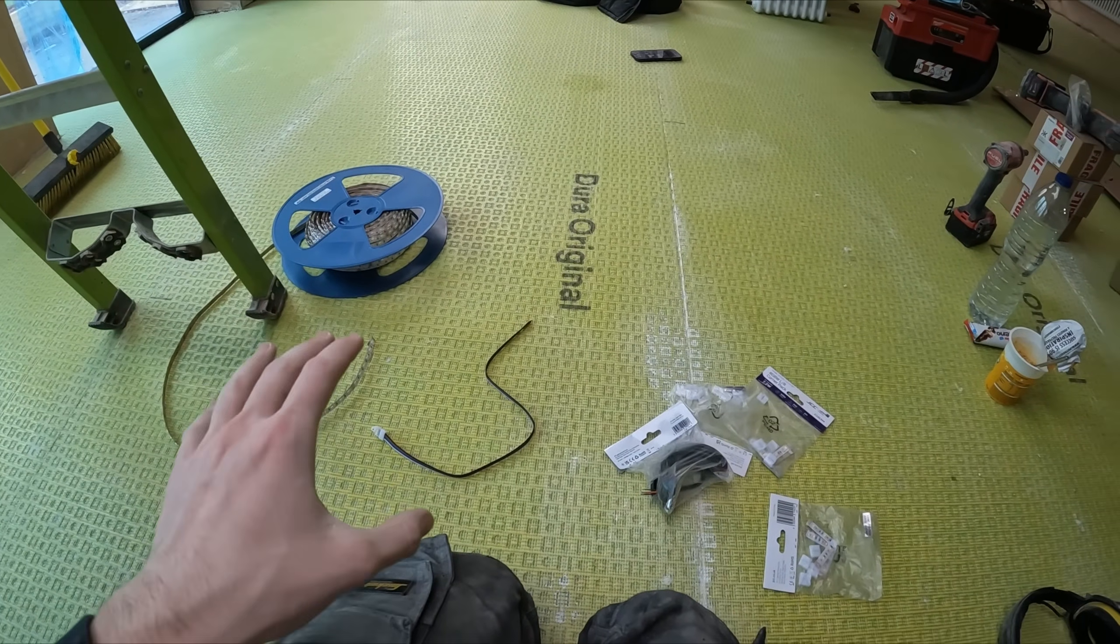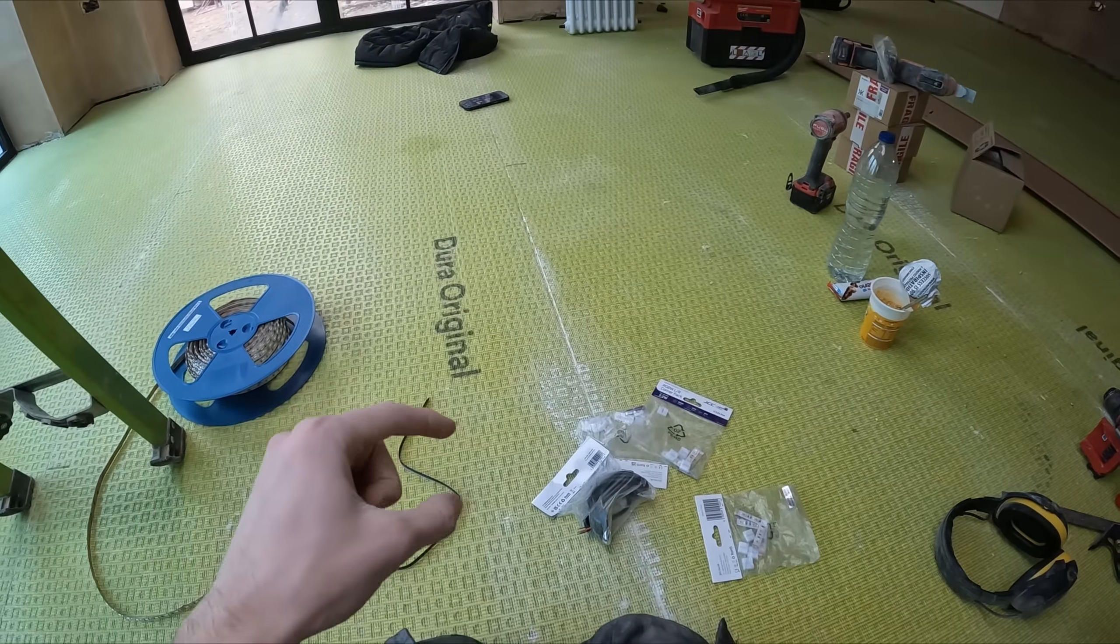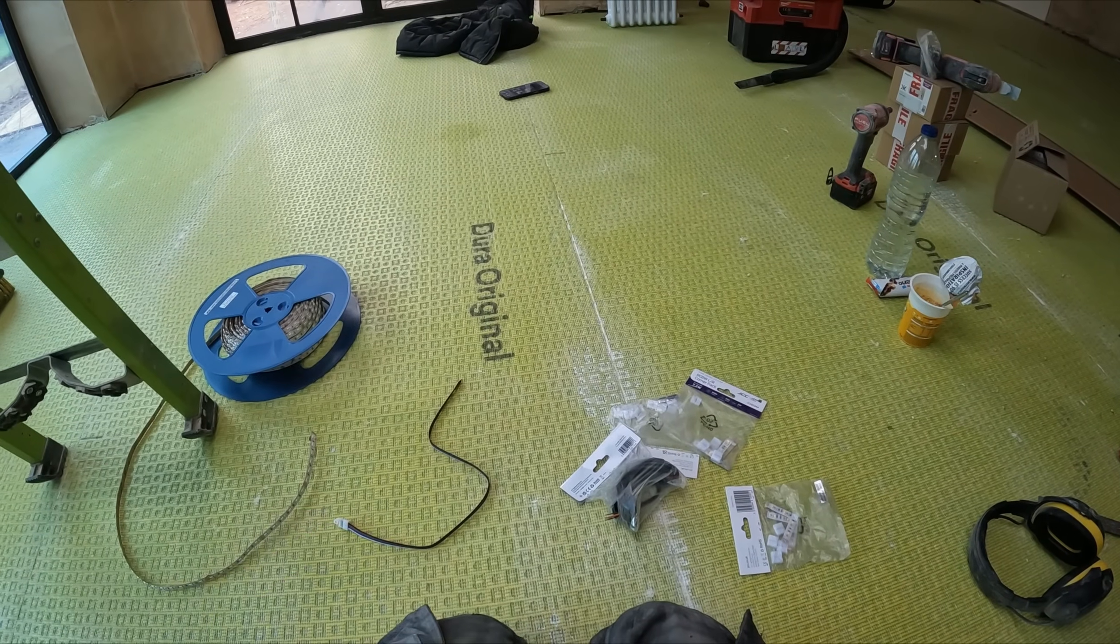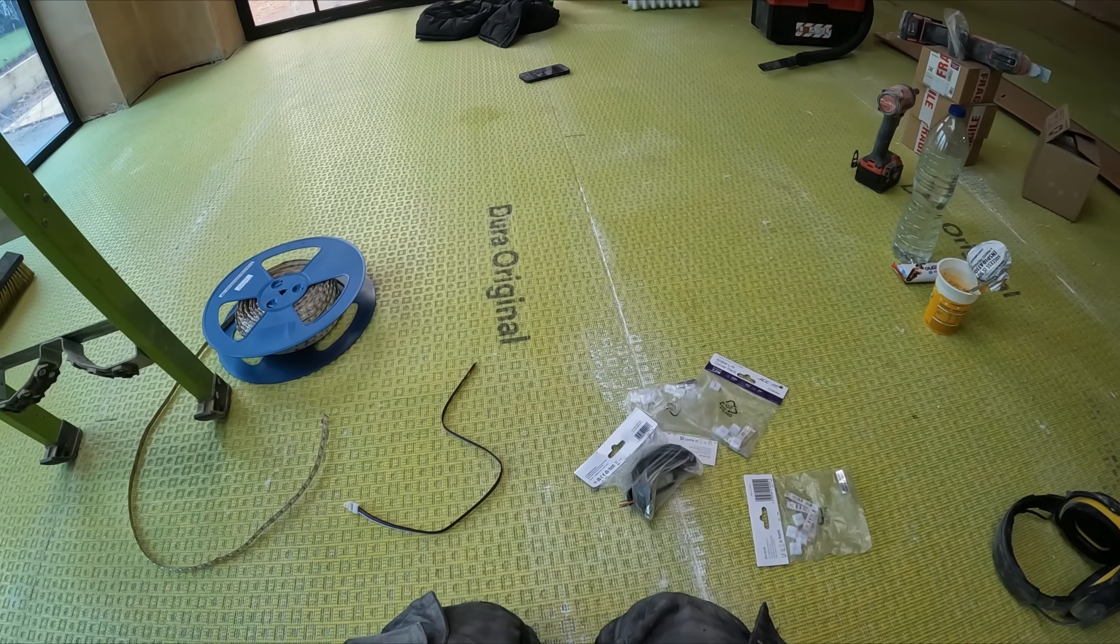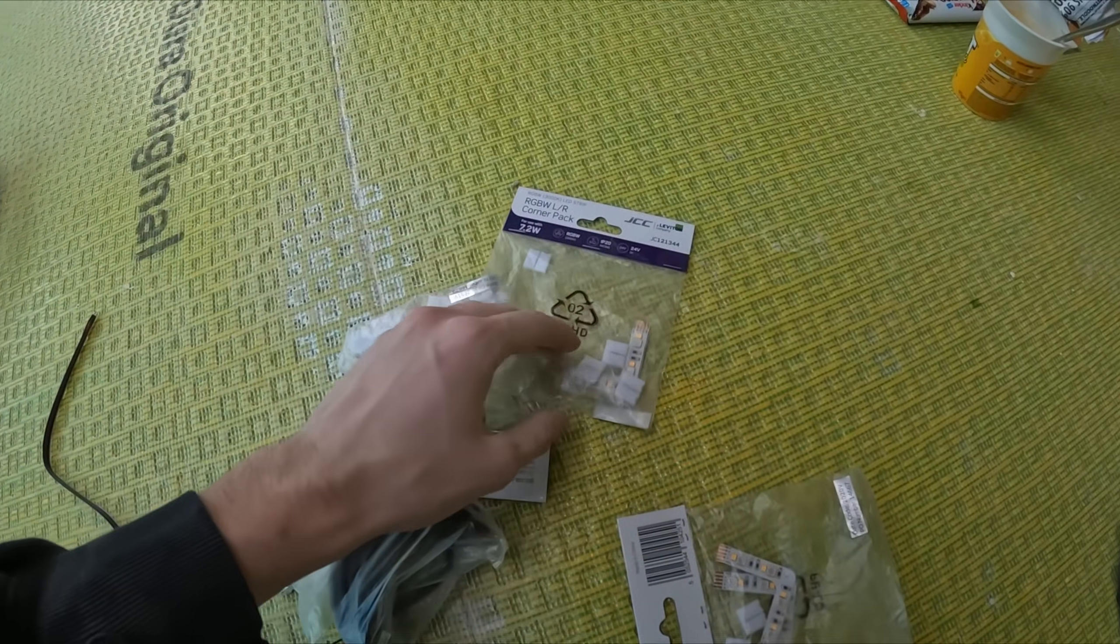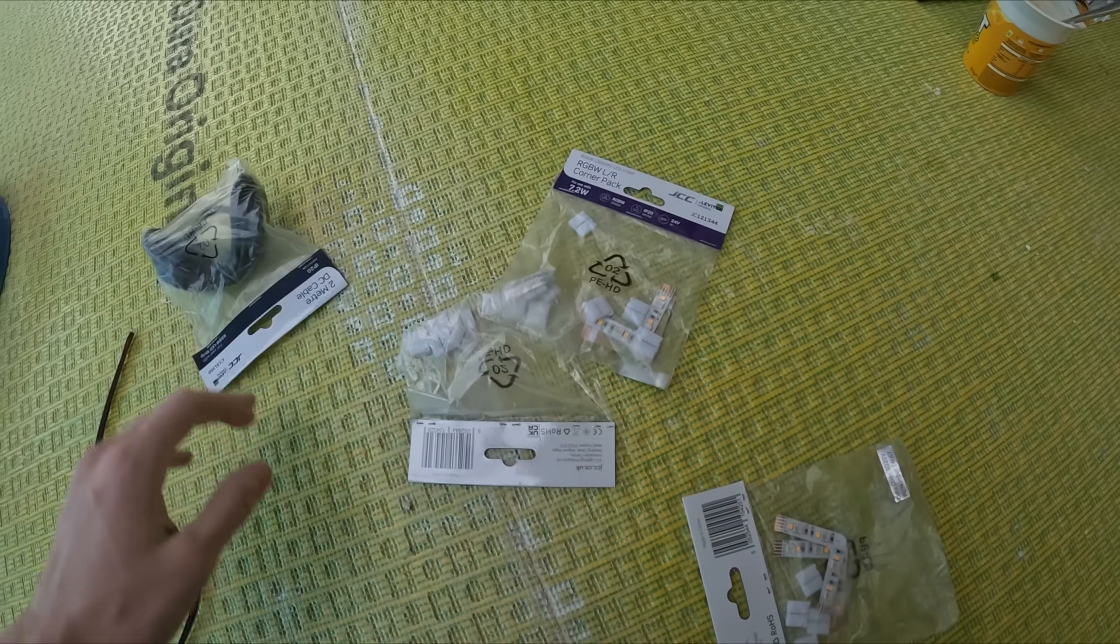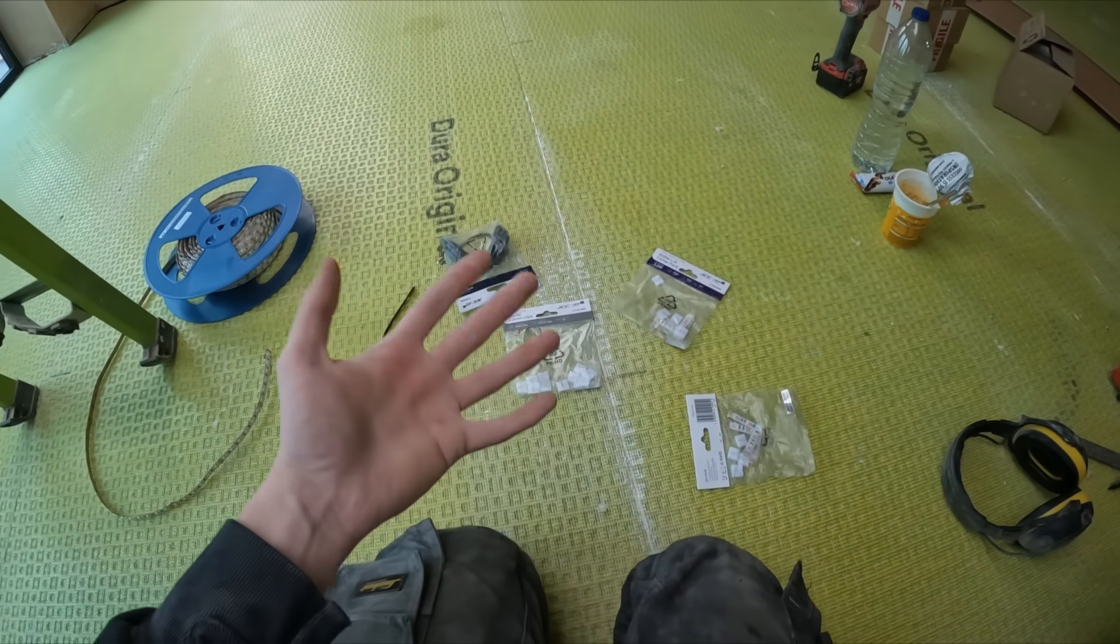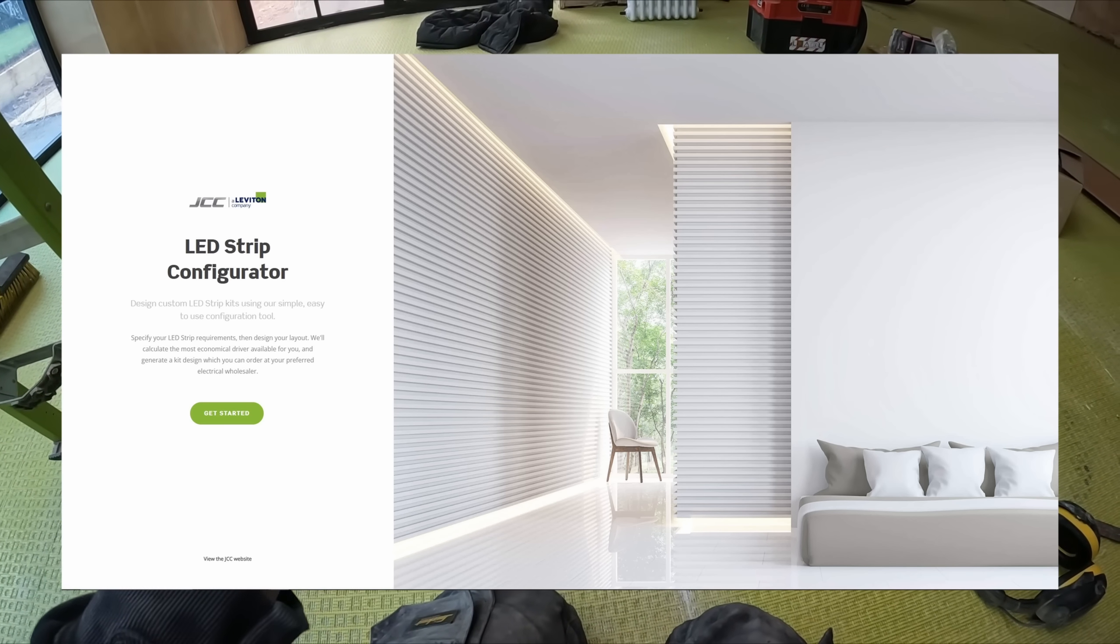Channels all cut out, need to decide what I'm doing with the LED trim. Whether I'm going to 45 mitre the corners which will be hard to get without snapping, so I might just butt them up. JCC have supplied these, never knew these were a thing. It was great speaking to JCC in their technical department and using their online configurator.